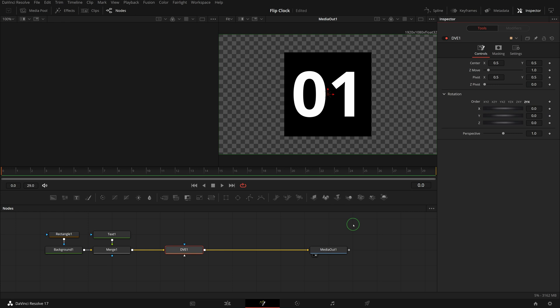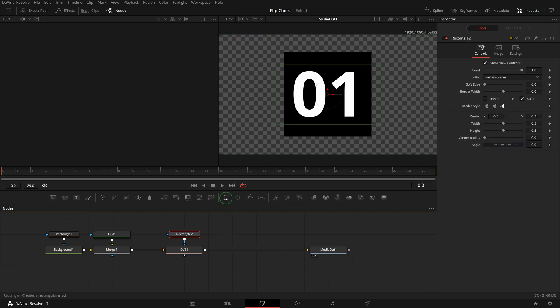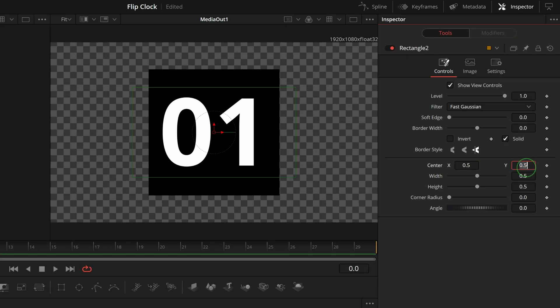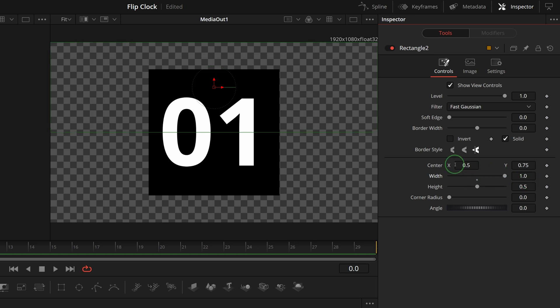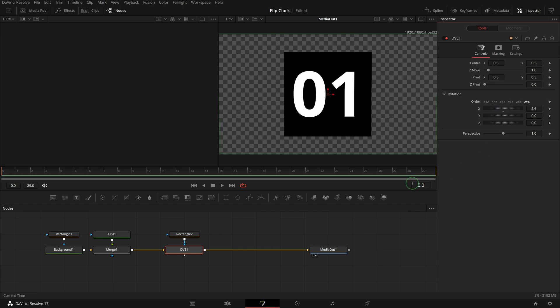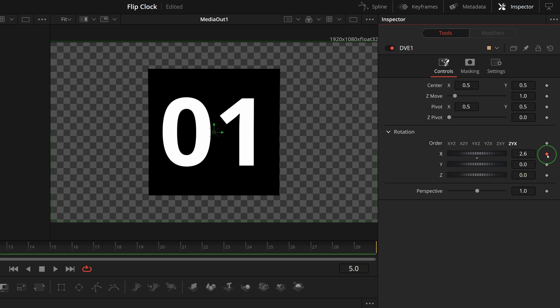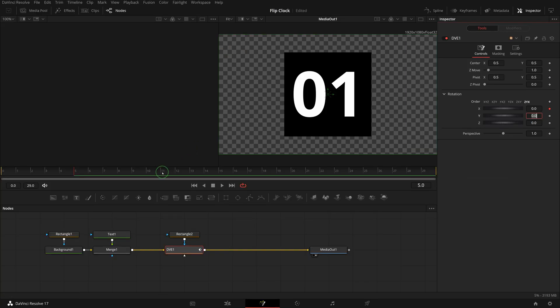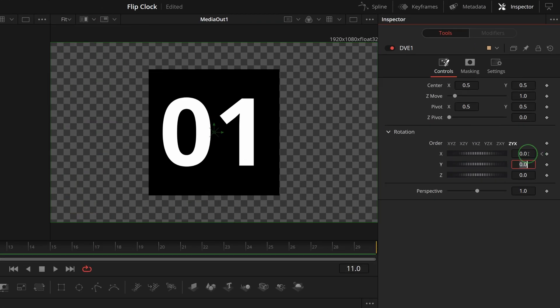We want to flip only the top half of the number for the effect. Click the rectangle button in the toolbar to add a mask to the DVE node, set the mask center Y to 0.75 and change the width to 1, which limits the DVE effect to the top part only. Move the playhead to frame 5, mark a keyframe for rotation X and set the value to 0. Move to frame 11 and change rotation X to 90.